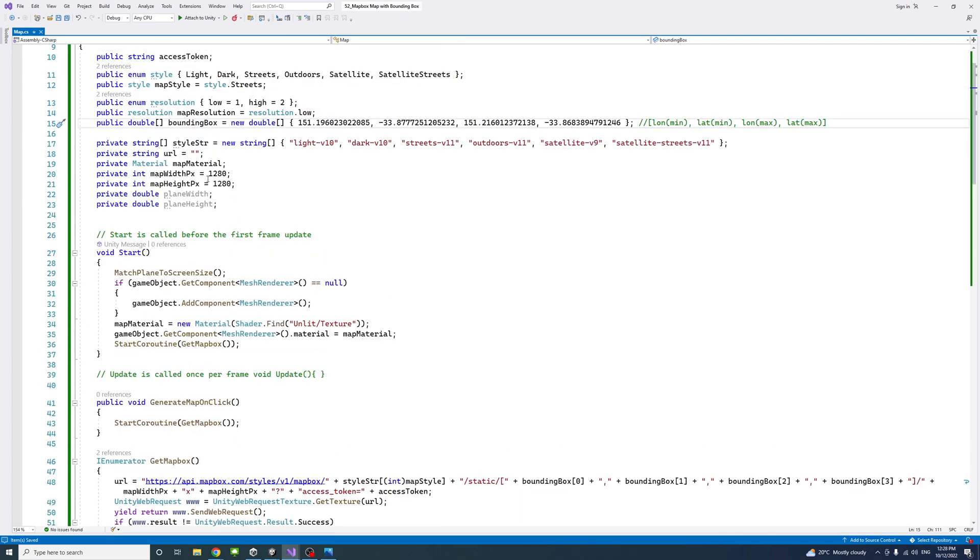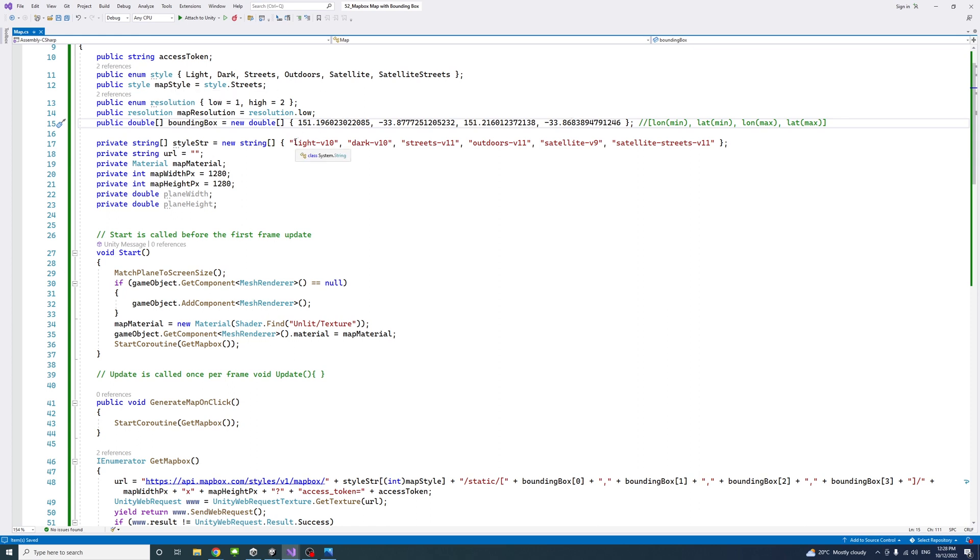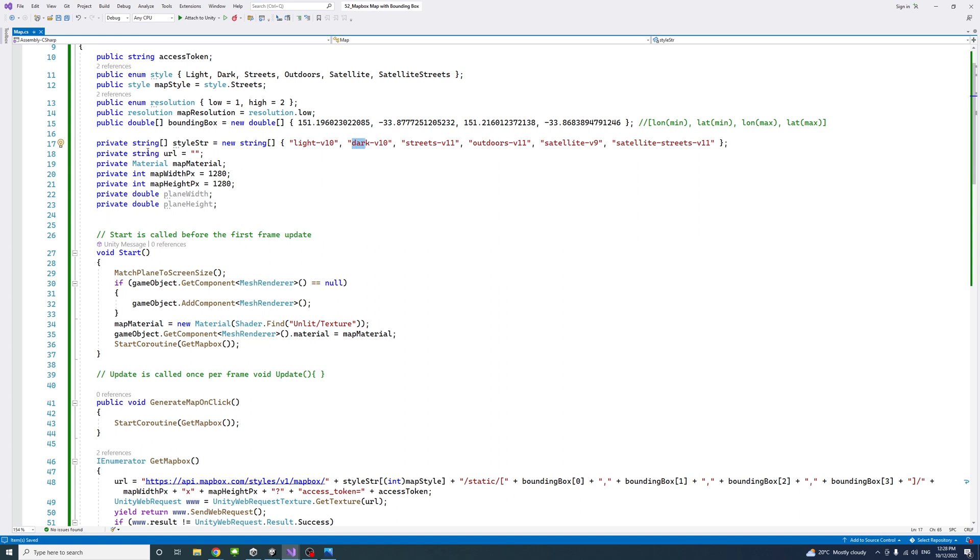We have a string array which translates the map style into a string that is in a format that the Mapbox API would accept. Then we have the URL where we're going to combine all the requests to the Mapbox API. And we have material for the plane we created in the editor.